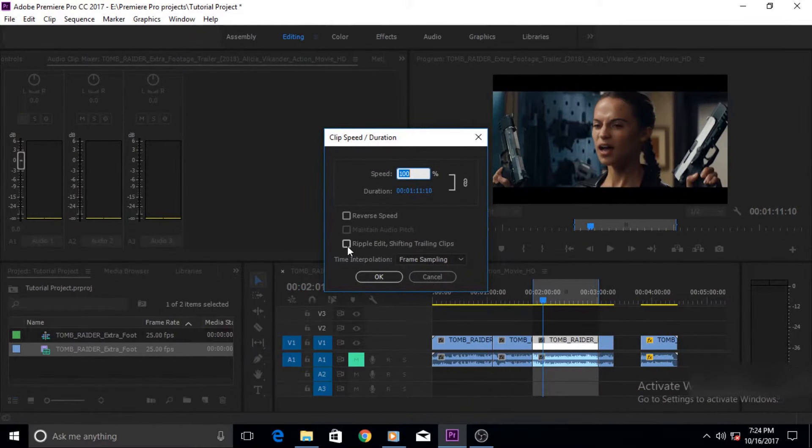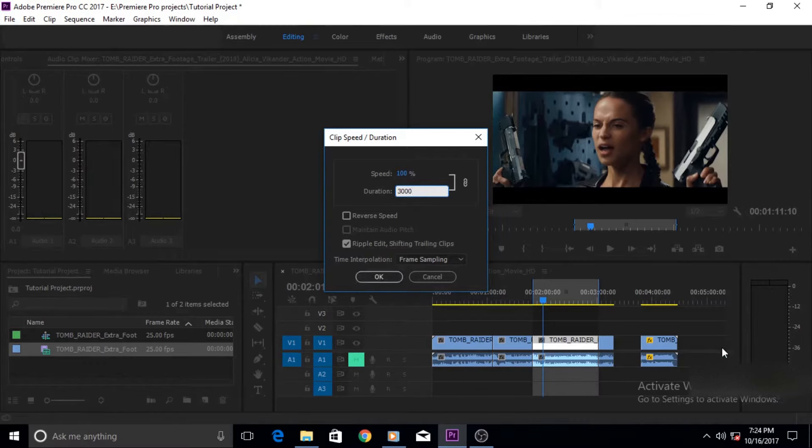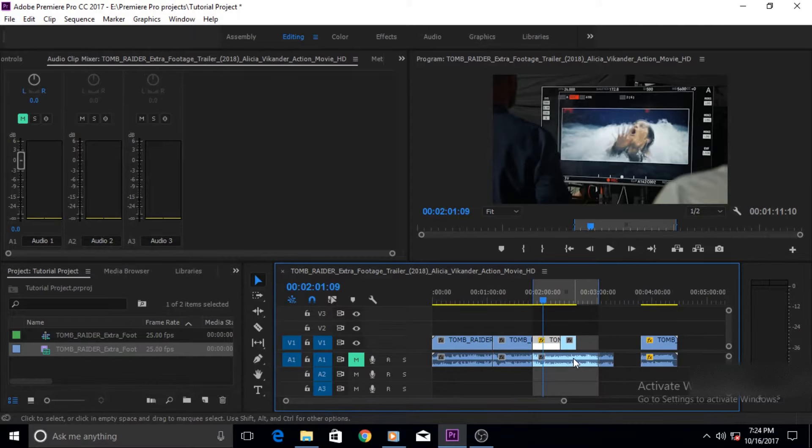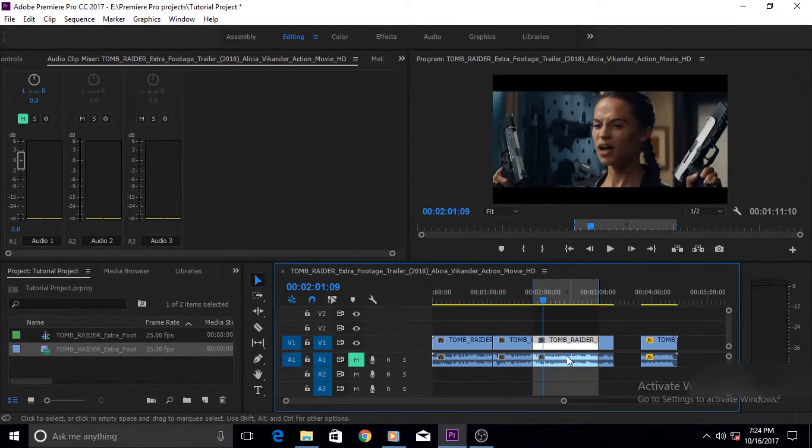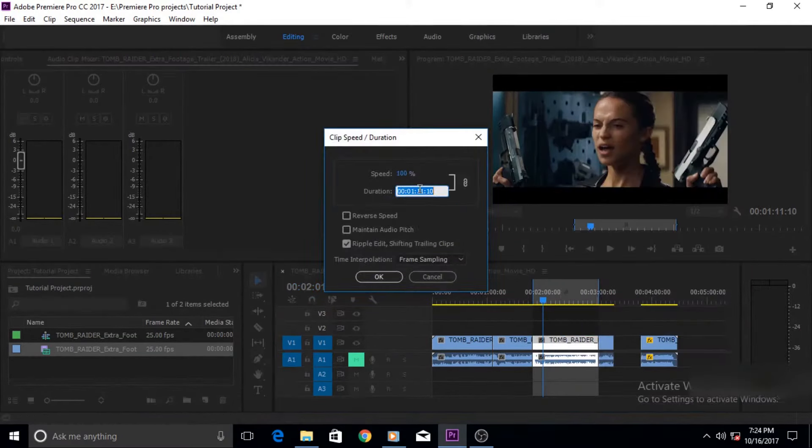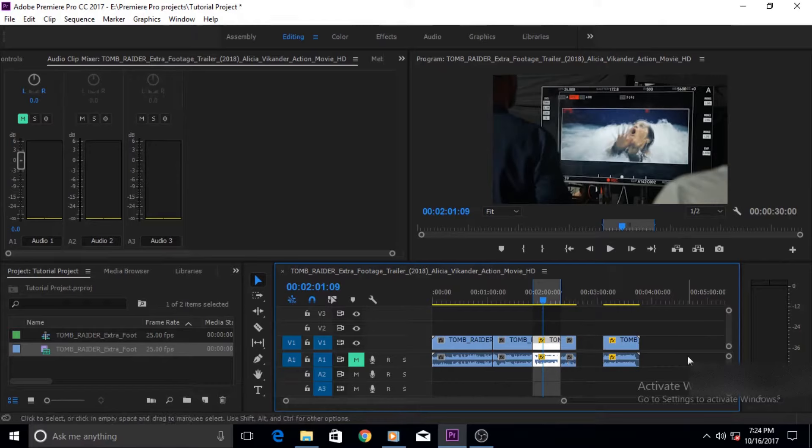And click on this option which says ripple edit, shifting clips. When you select this option then there is no space left, it automatically manages the blank space. Let's do it once again. Now when you click okay this is edited and reduced itself to 30 seconds and there is no space left and everything has been moved closer to it automatically.